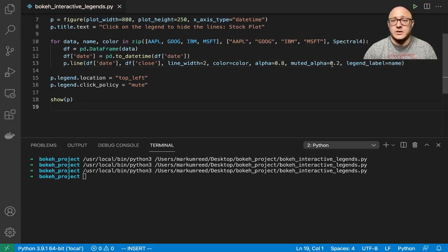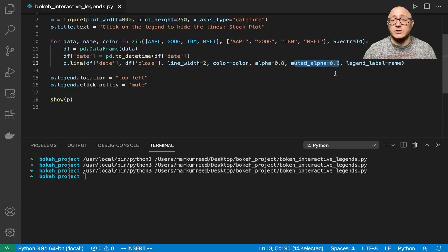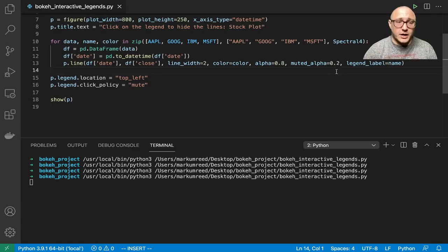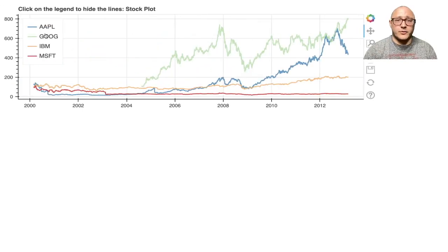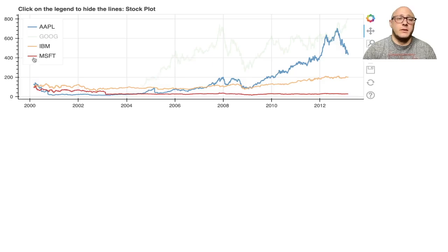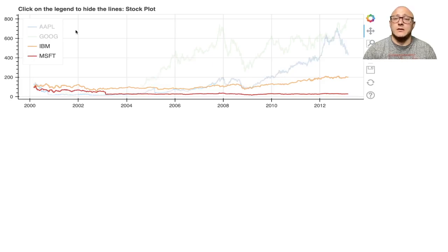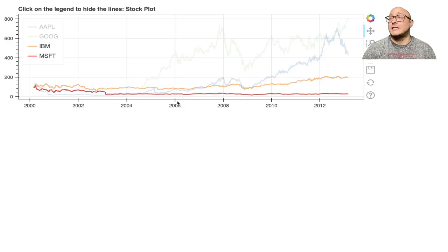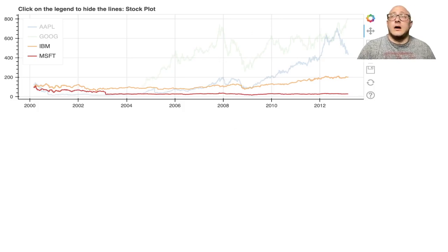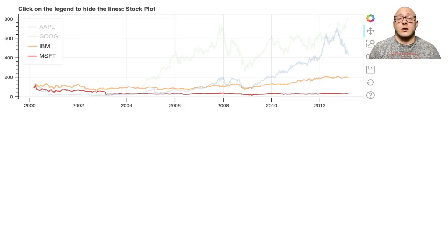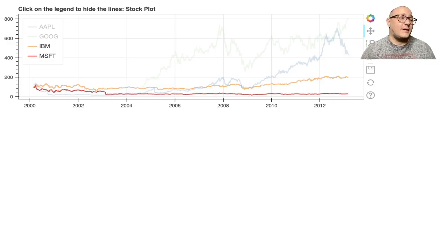Now if we go through here and click, notice you can barely see Google now. Maybe a better one to do is Apple as well. Notice it mutes them, so we can focus on the other aspects of the plot. This is very useful when you start wanting to have interactive discussions with clients or allowing people to play and still see the data, but you don't want to fully hide the data.